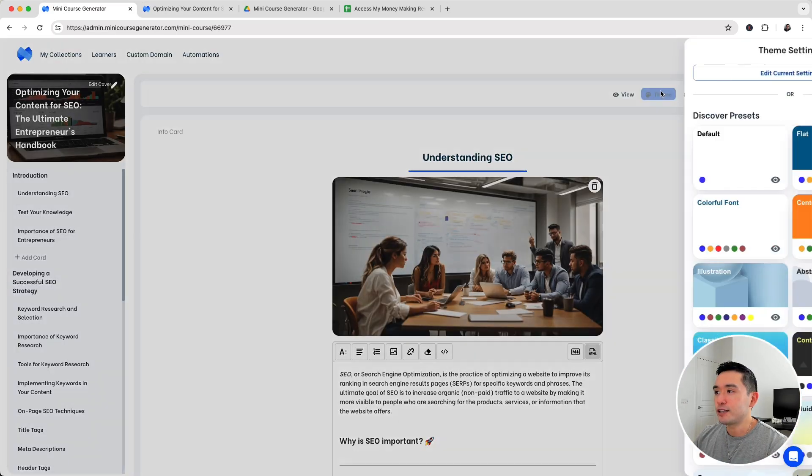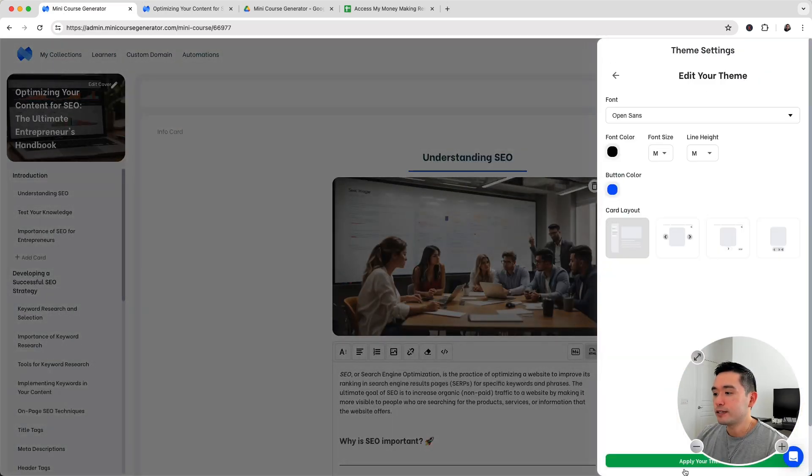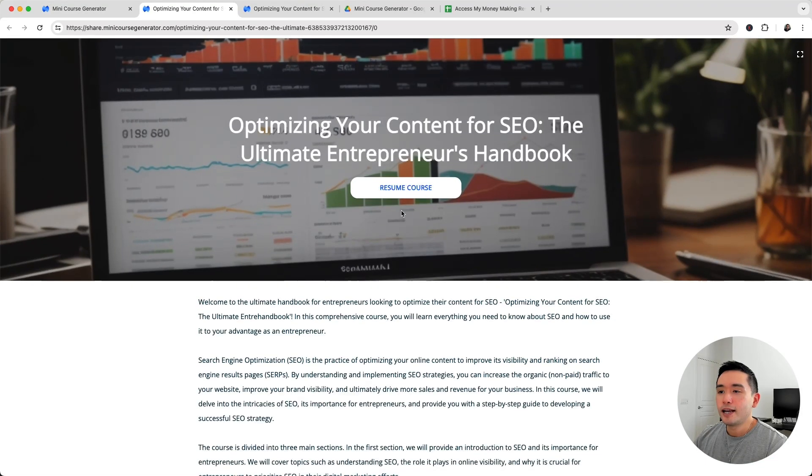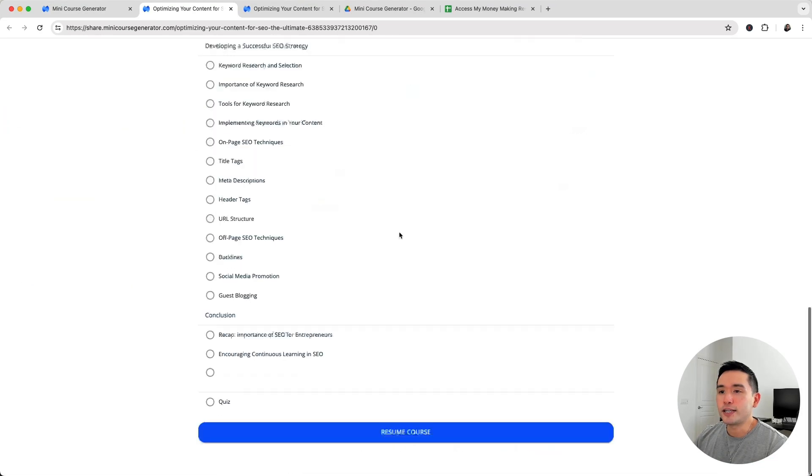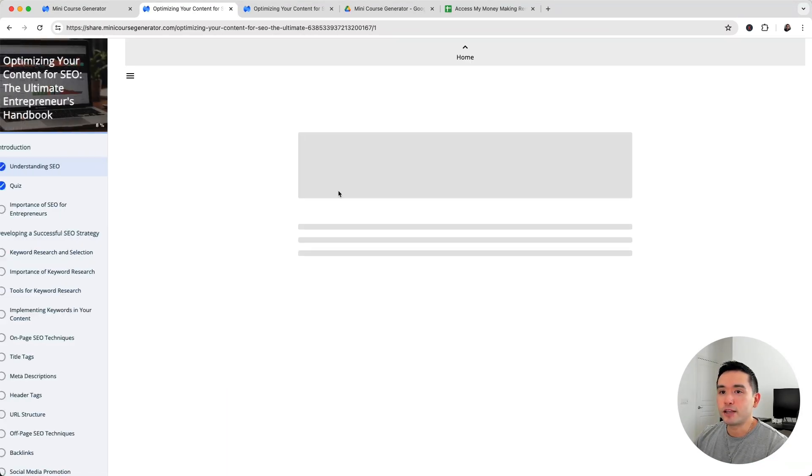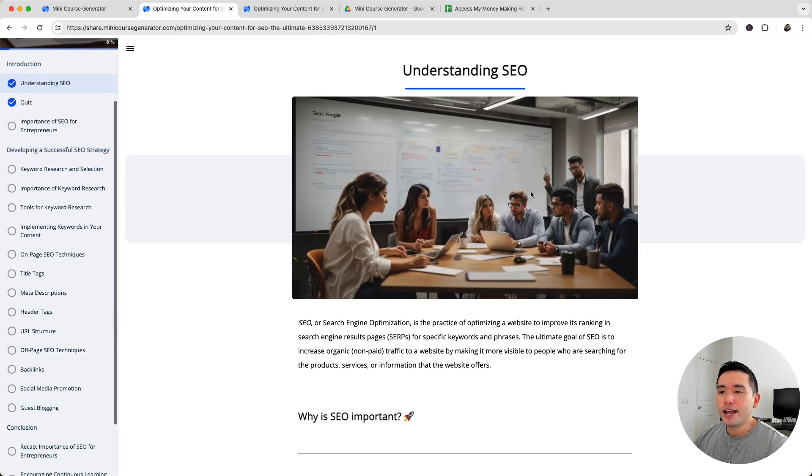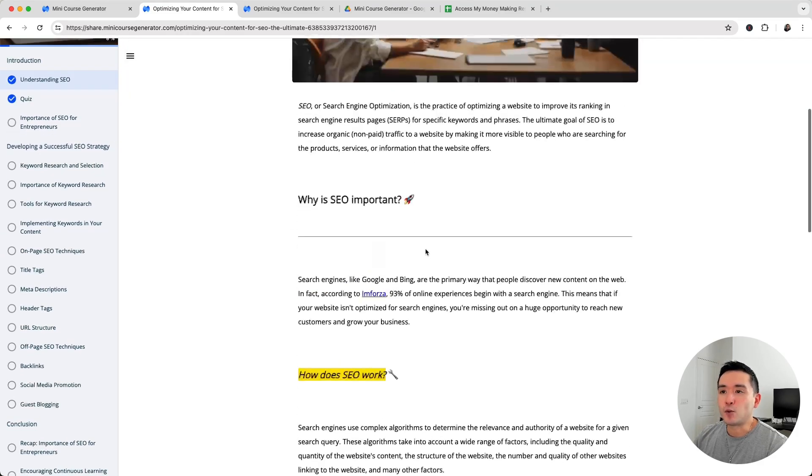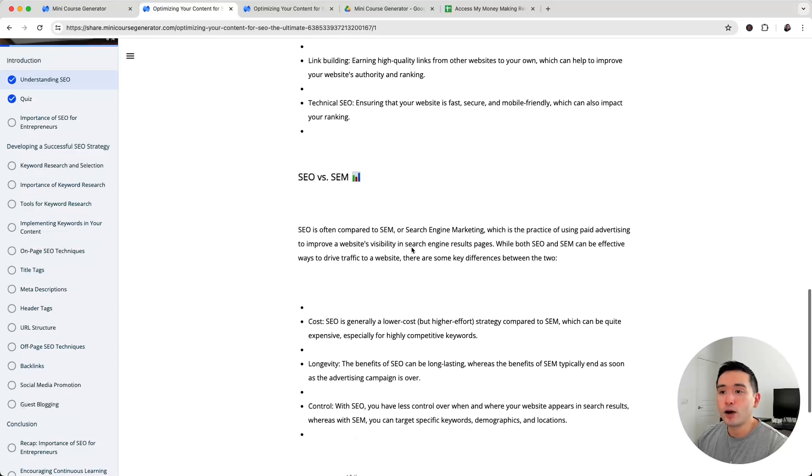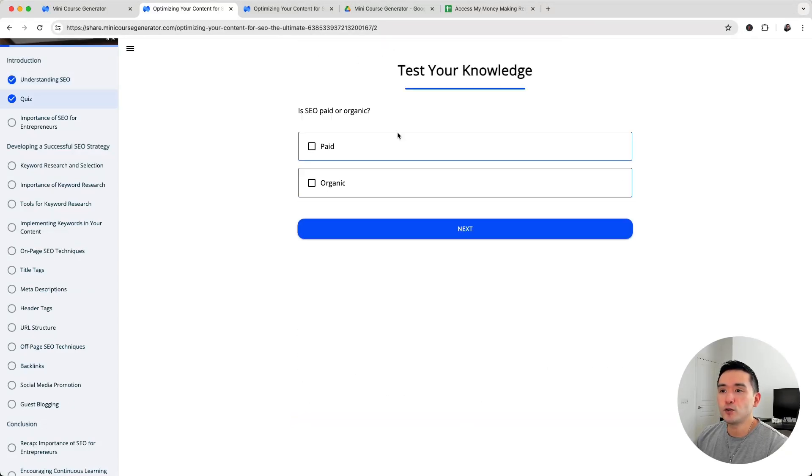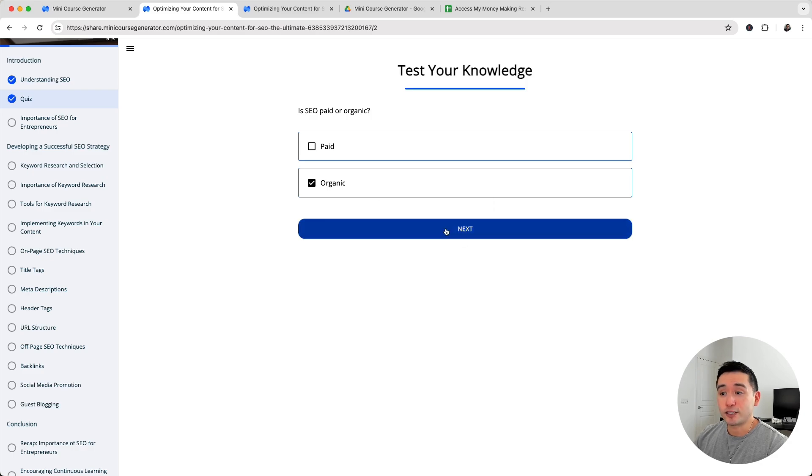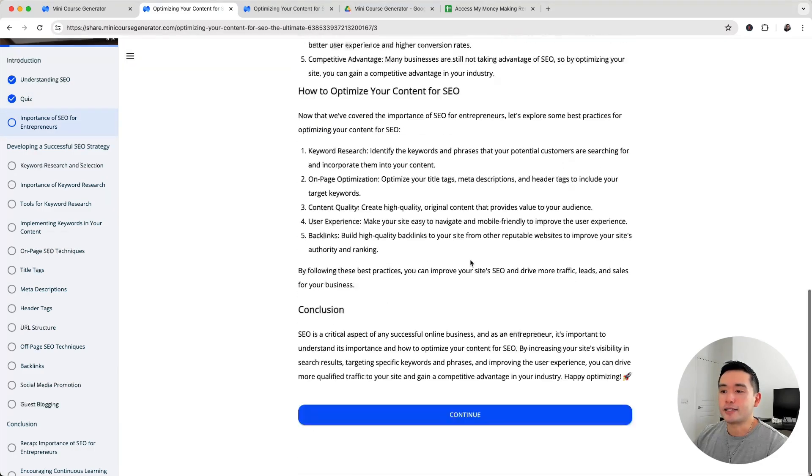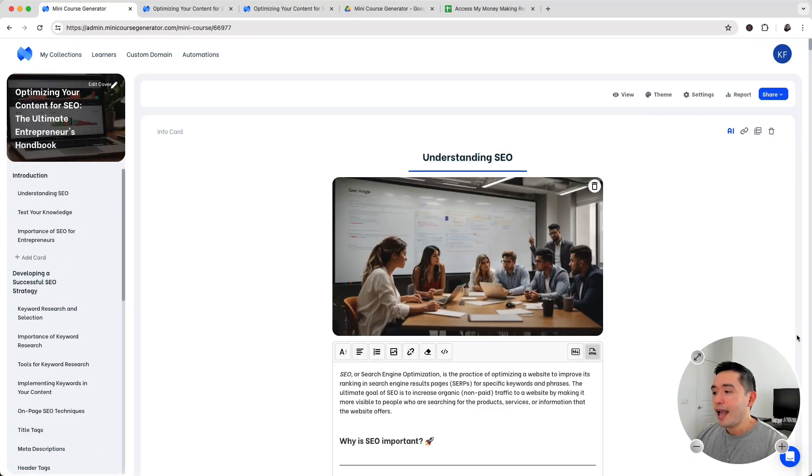I'm going to change the theme back to the default one, click on apply your theme and click on preview again. Here is the course, the default theme. I kind of like this one where you have the outline on the left and the main content on the right. This is how it looks like, how people would consume the course. Once they consume the first section, they click on continue to go to the next one. They answer it, click on continue and go on to the next lesson and continue to learn.